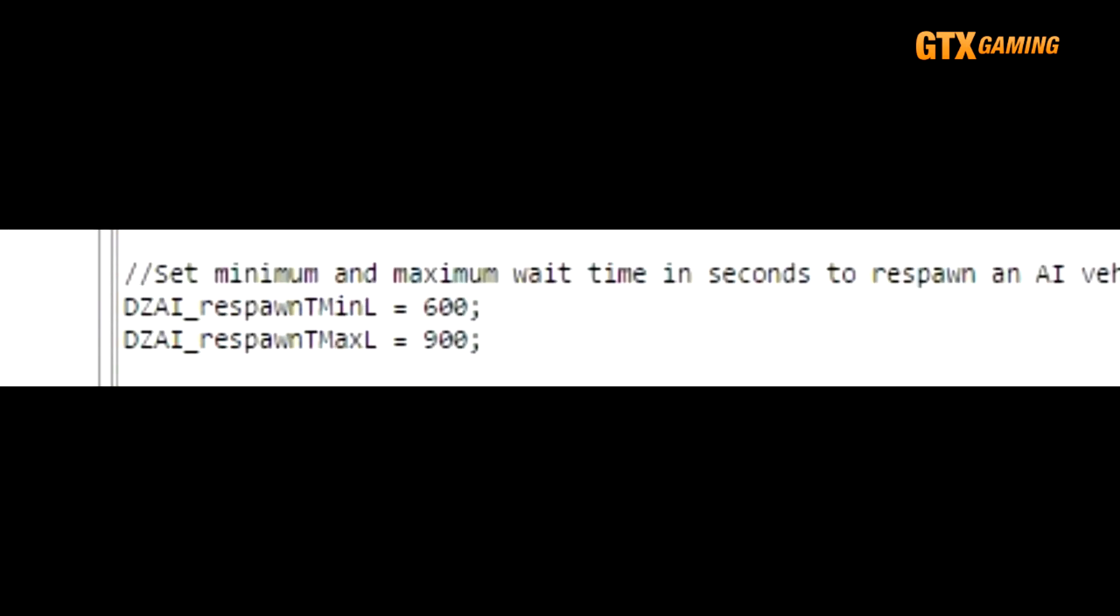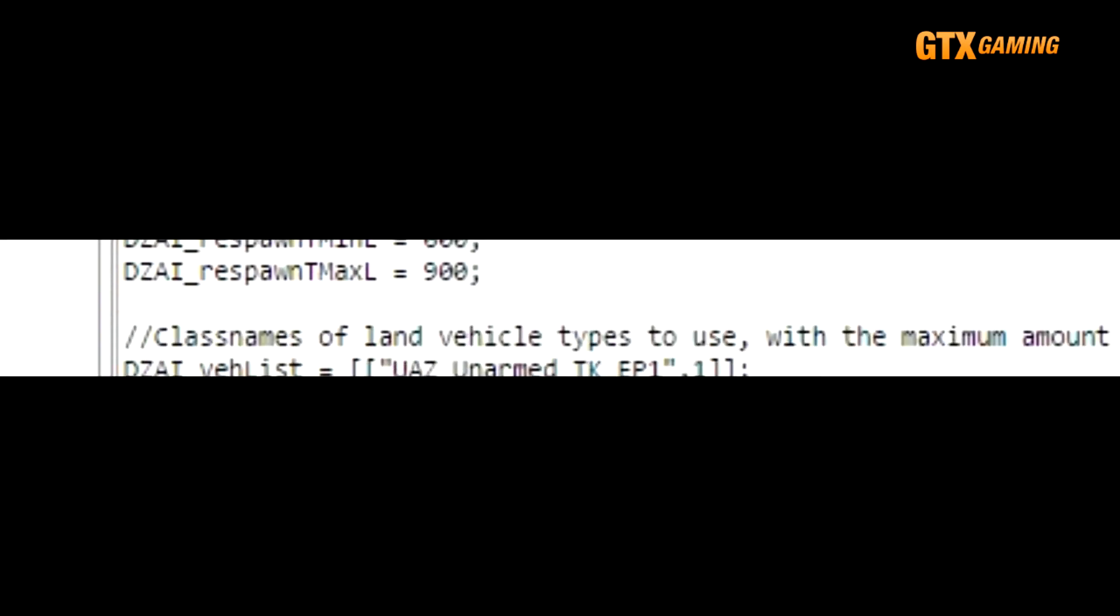The time to respawn after they're disabled or destroyed is defined by DZAI_respawnTMinL and DZAI_respawnTMaxL in seconds, with a default value of between 10 and 15 minutes.